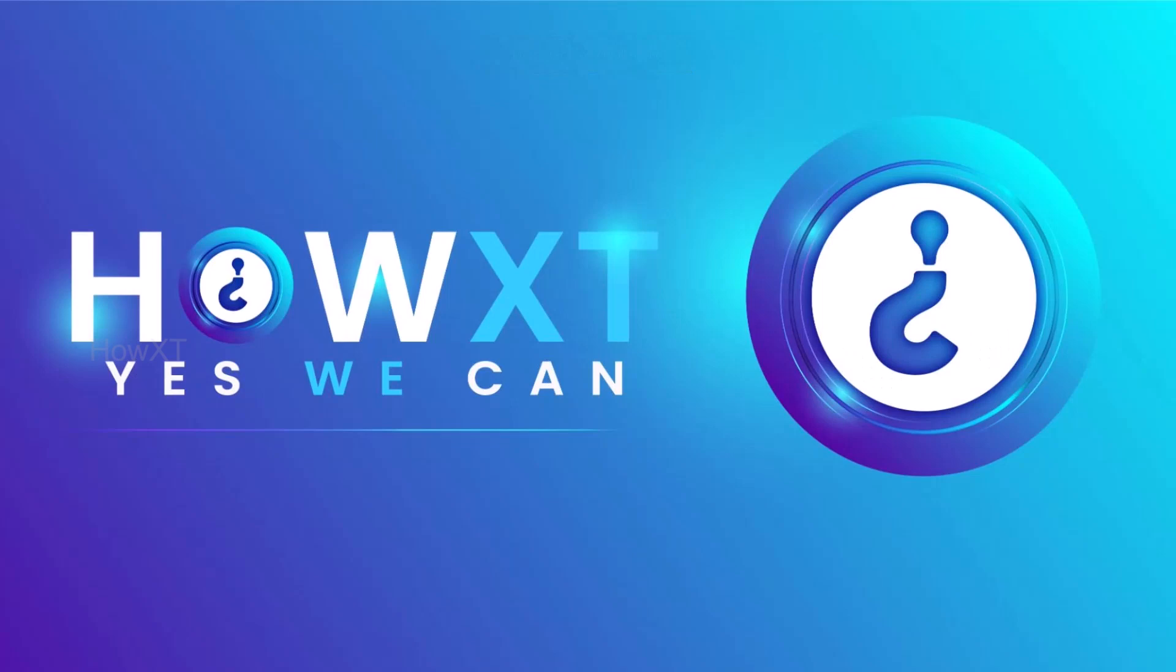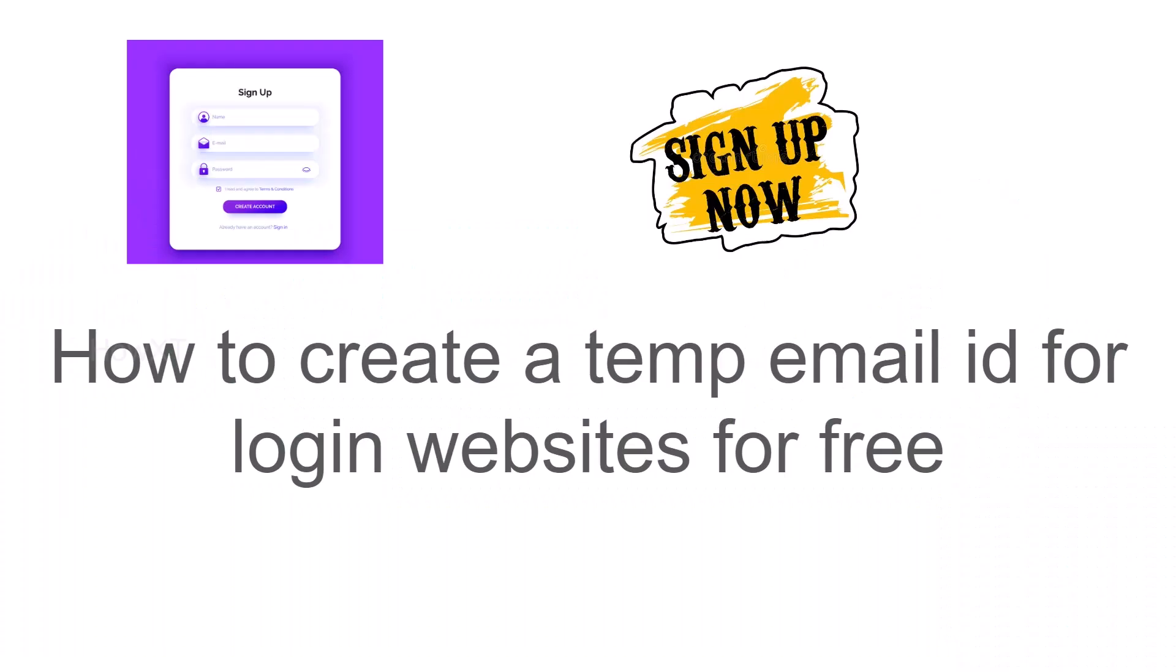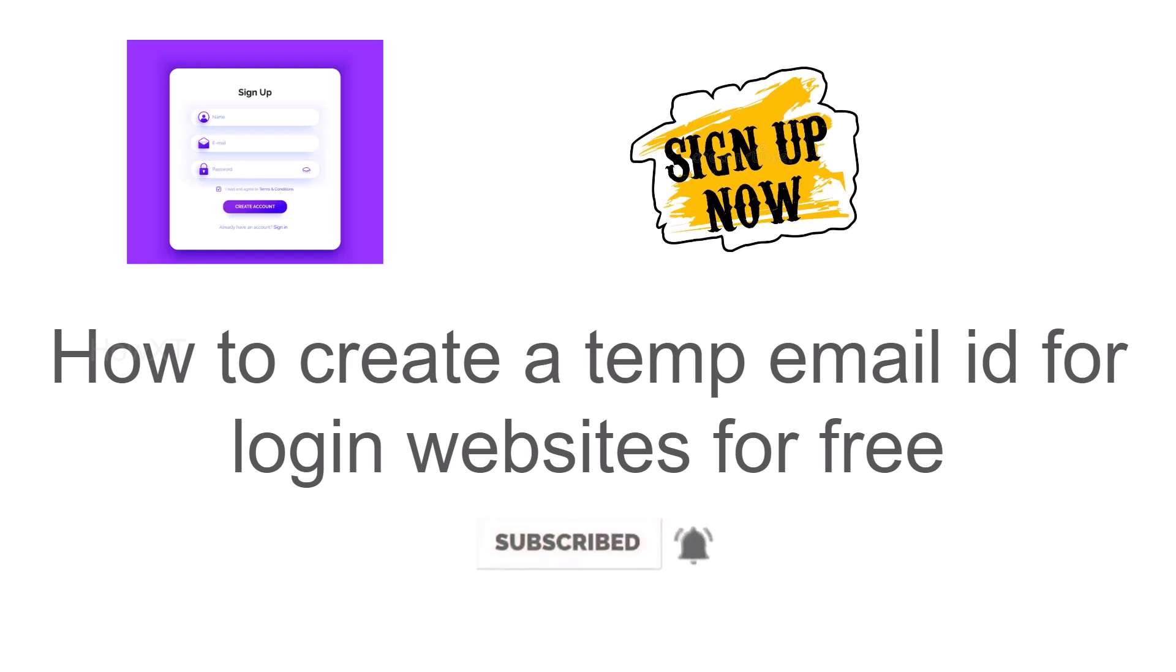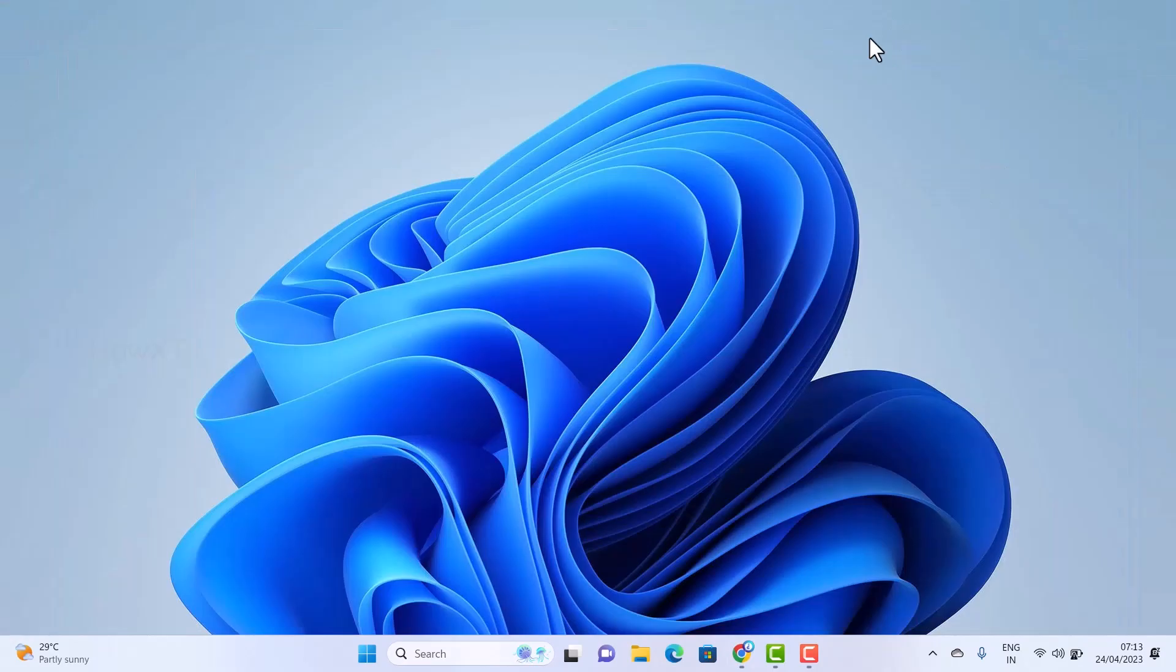Good day to everyone. Today I would like to share how to create a temp email ID for logging into websites for free. Let me show you how to do that from my laptop, desktop, or any other mobile.